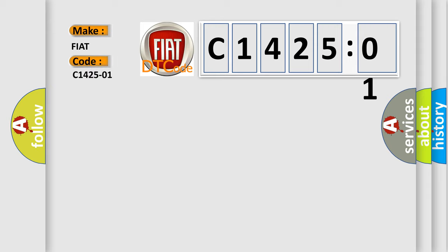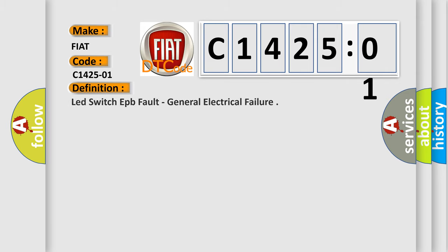For Fiat car manufacturers, the basic definition is: lead switch EPB fault, general electrical failure.